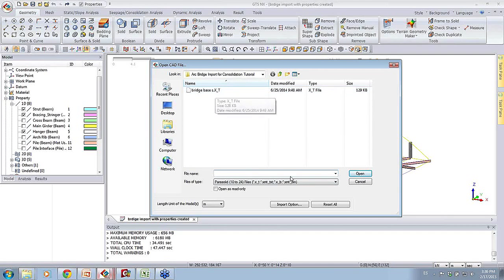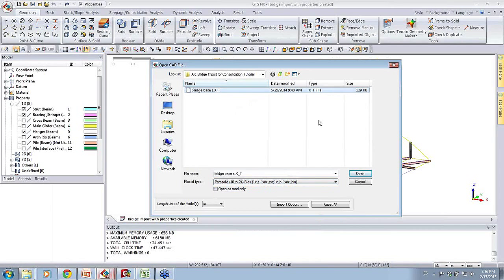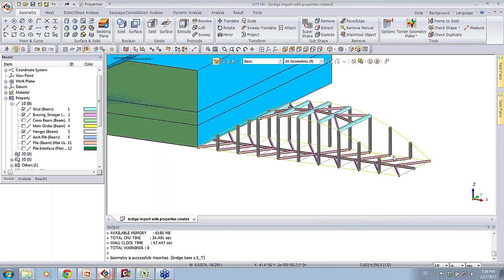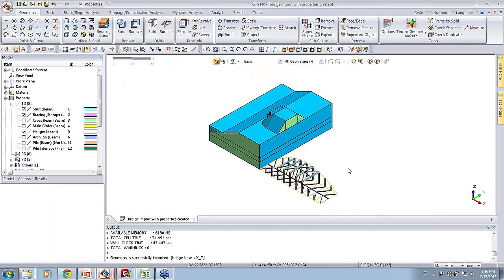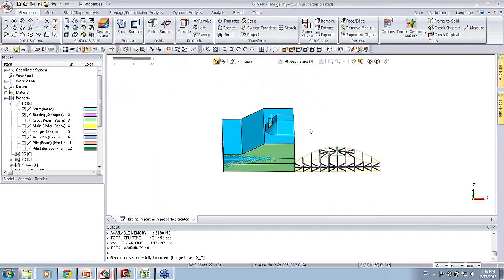We see there are different formats for CAD files that we can import. In this case, I'm importing a .xt format. This basically imports geometry - solids, lines, and surfaces.